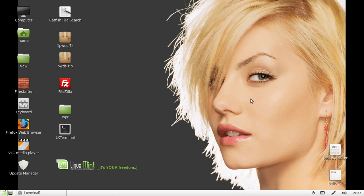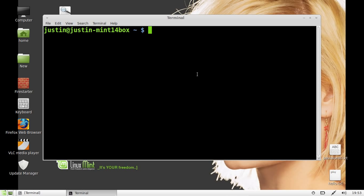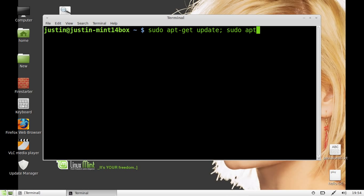So what you want to do is open up a terminal first, so Ctrl-Alt-T, we'll open that one up, and type in sudo apt-get update semicolon sudo apt-get upgrade.